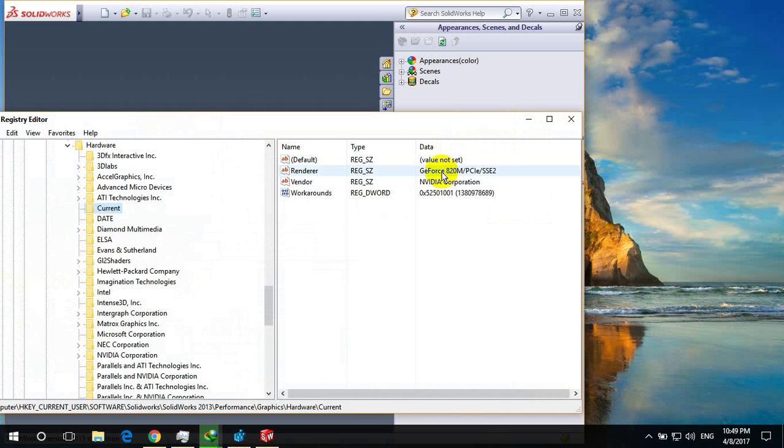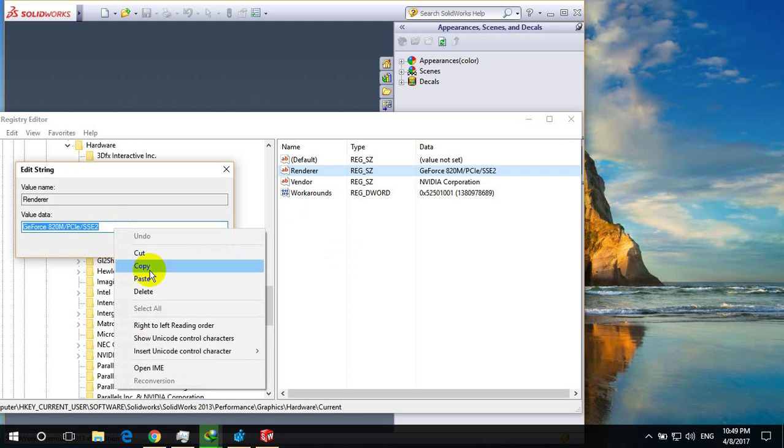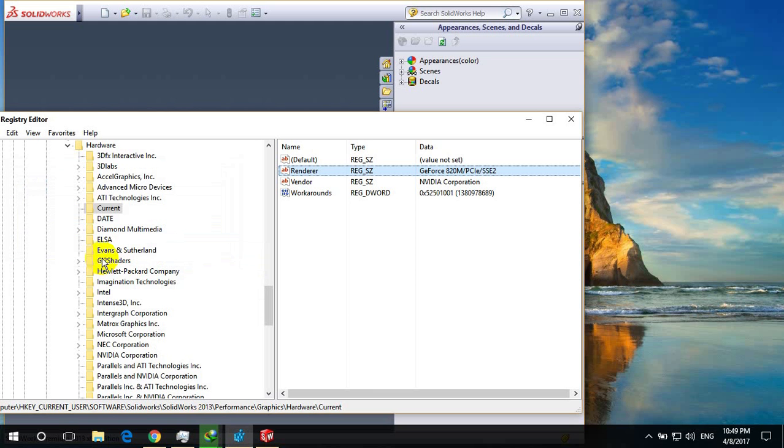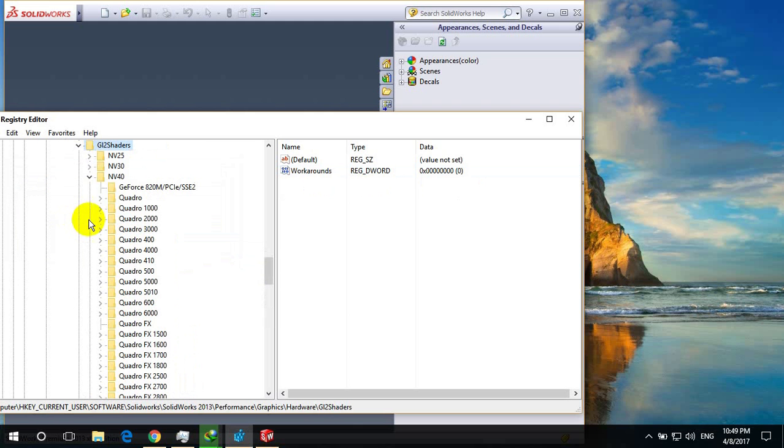Then double click on this one and ctrl c or copy it. Then you have to paste this value.